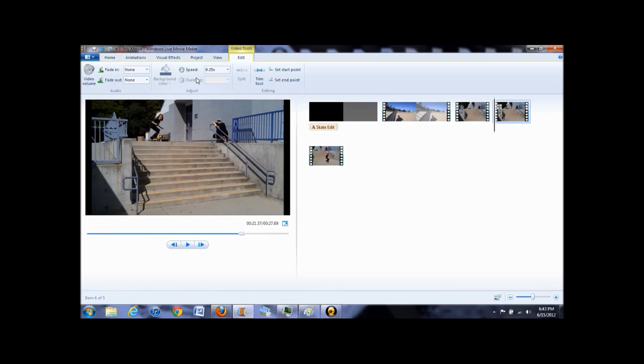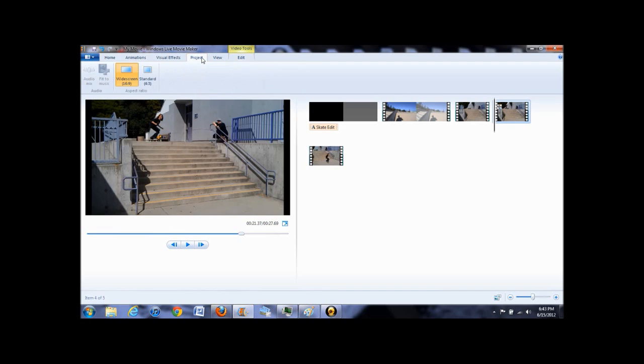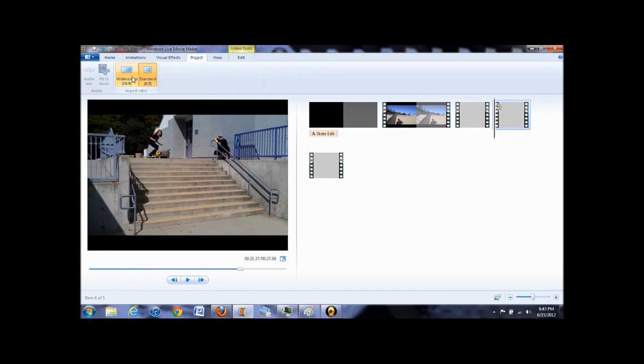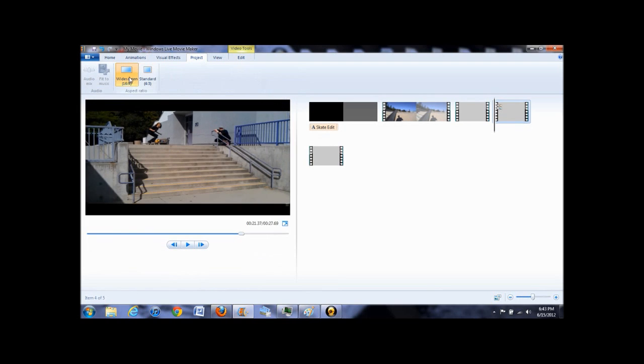If you go to project, you can set the aspect ratio of the video. I recommend setting it to 16 by 9 because this is the size of the YouTube player so you won't get any of those black bars.